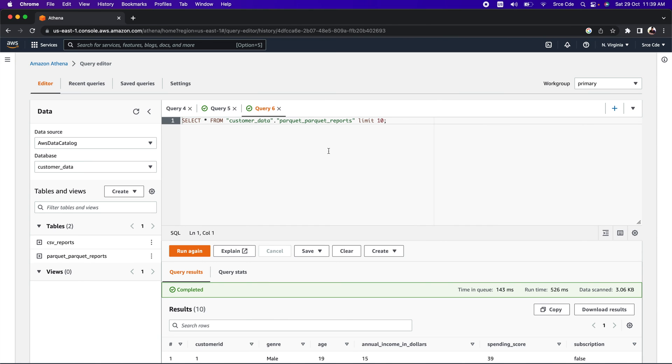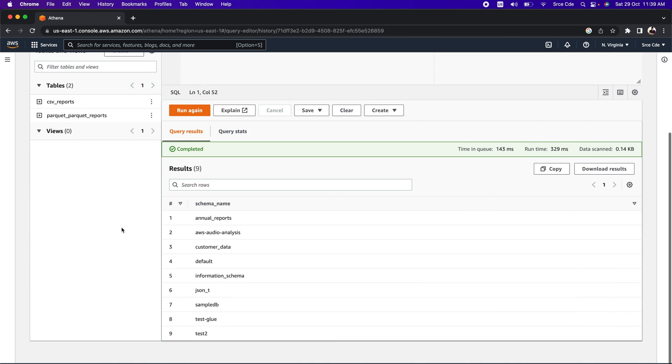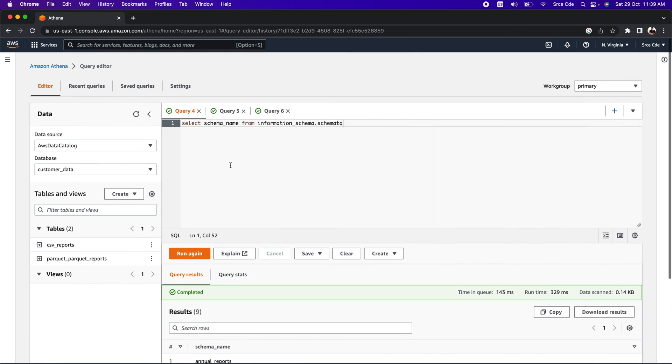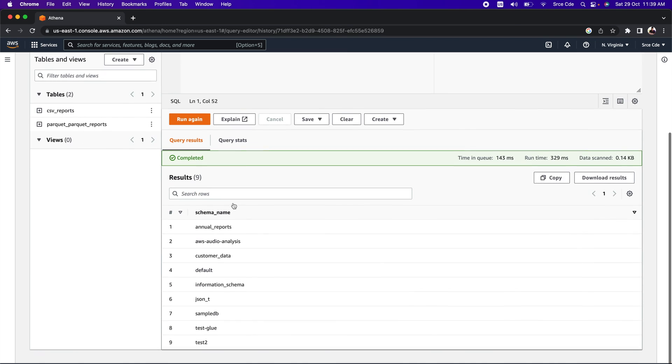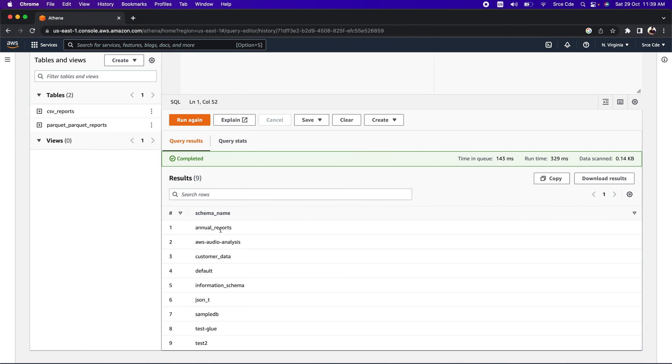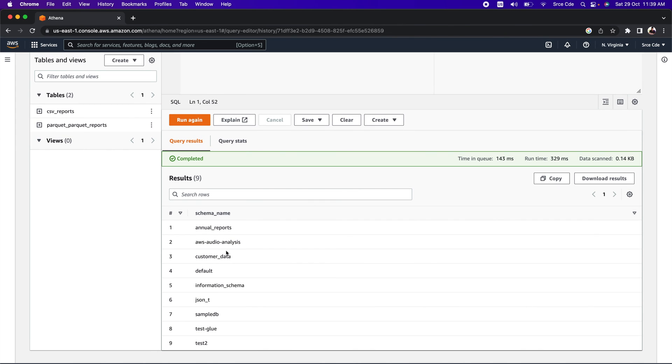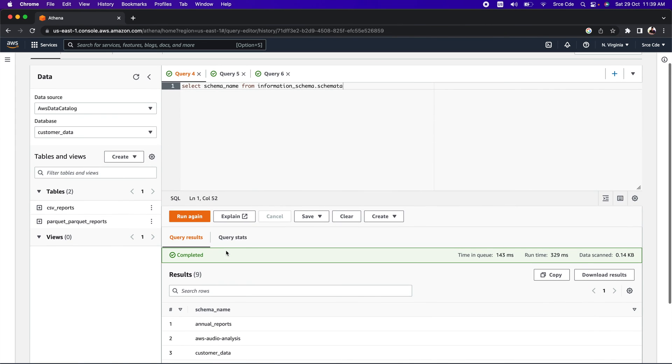Apart from that, you can also query the information schema. You can execute something like SELECT schema_name FROM information_schema.schemata, and then click on 'Run'. This will list all the schema names—basically listing all the databases that we have under AWS Glue data catalog. On top of this, you can add certain filters that you want and so on.